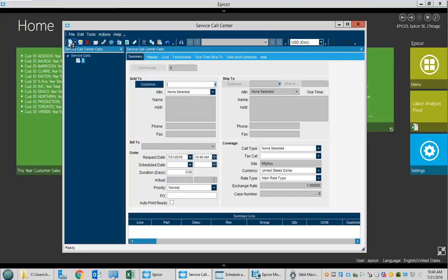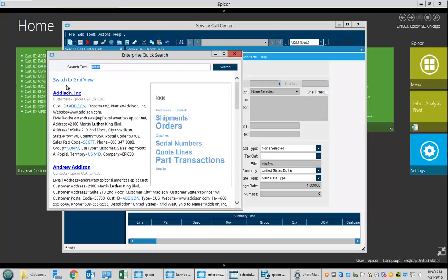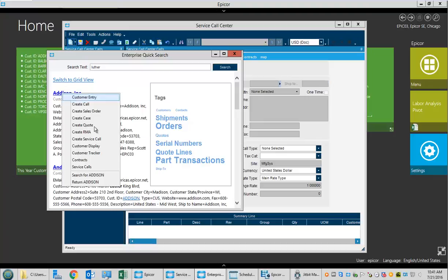Typically FireCom thinks of things in terms of addresses and not customer IDs. We know this customer is on Martin Luther King Boulevard, so we'll type Luther and hit the Enterprise Quick Search, which shows all customers with Luther in it. They're at 2100 Martin Luther King Boulevard.